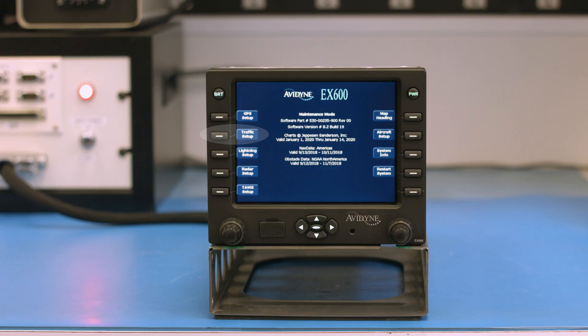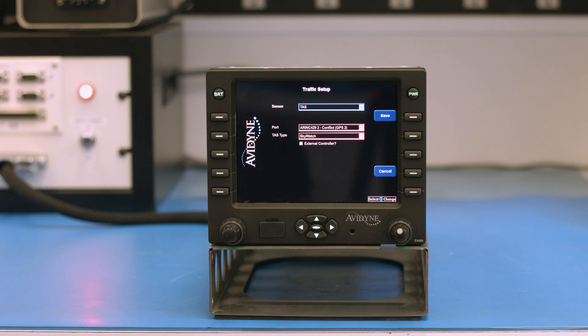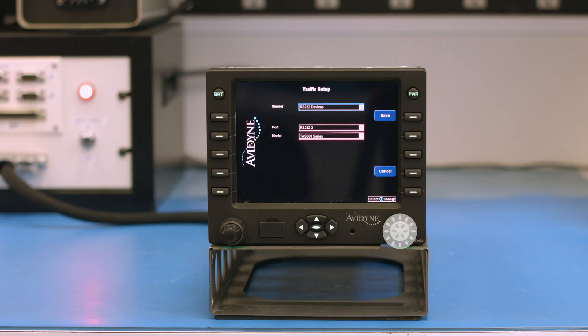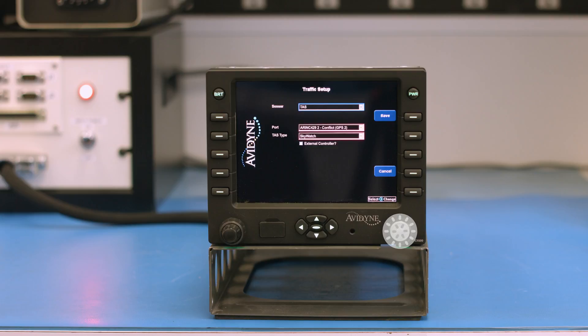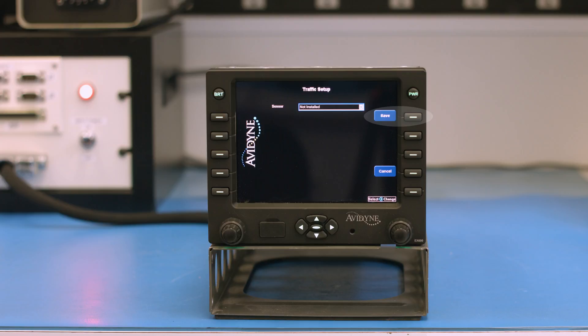Next, we'll go into traffic setup. Our options available here are TIS, TISG, RS-232, and TCAS. We can select any of those options, or if there is no traffic sensor installed, you can select not installed.